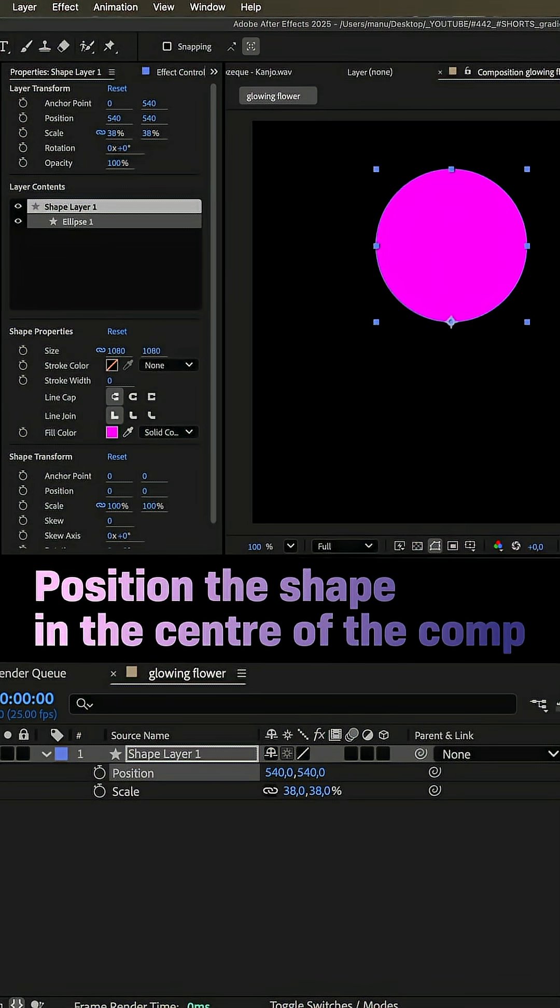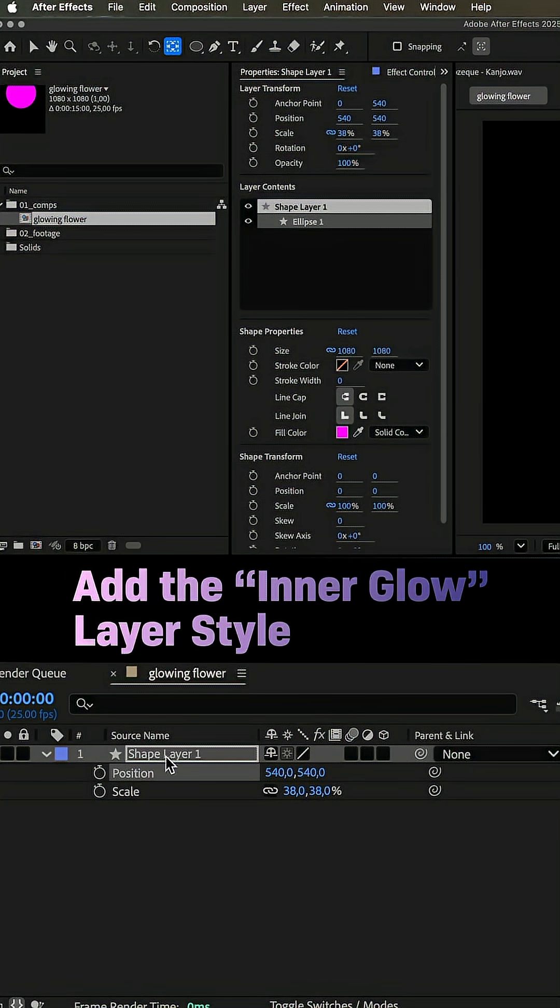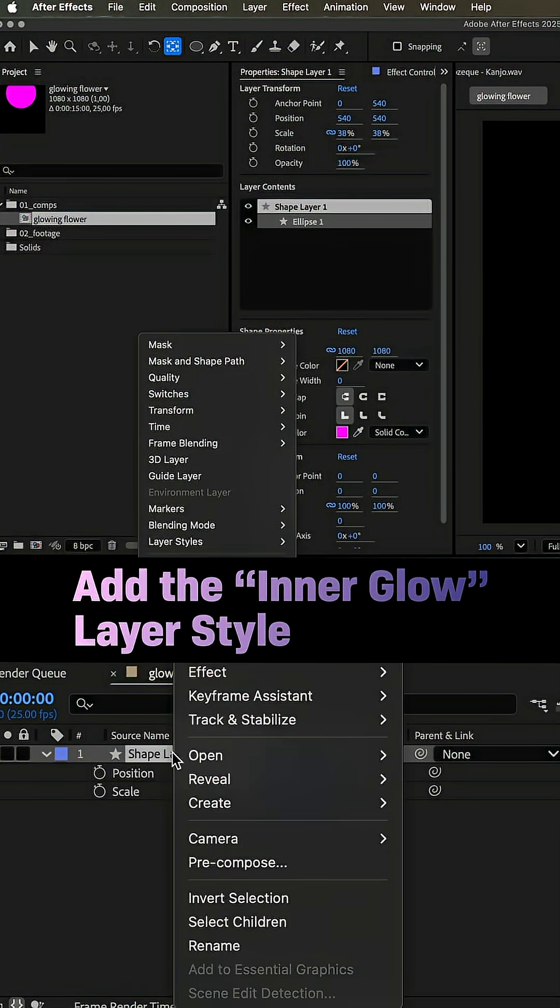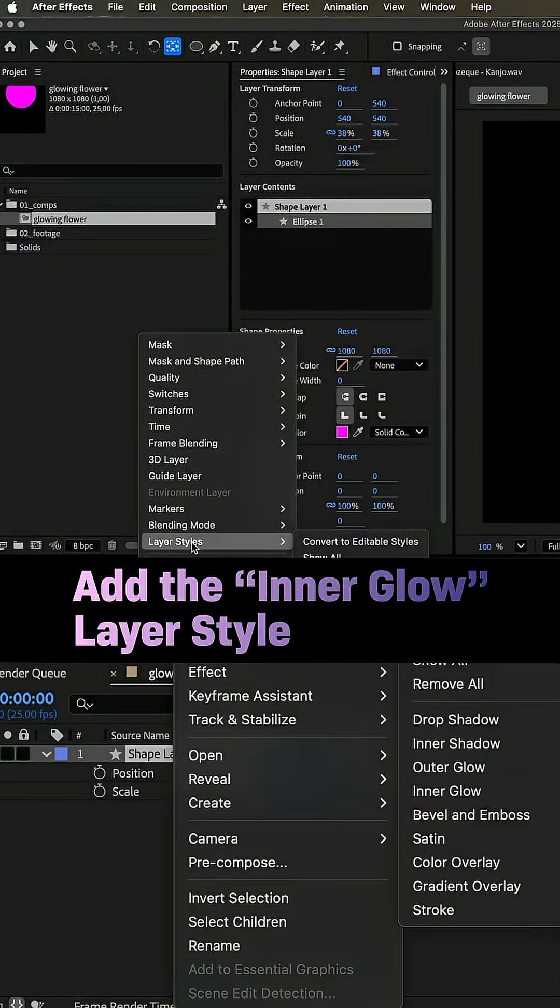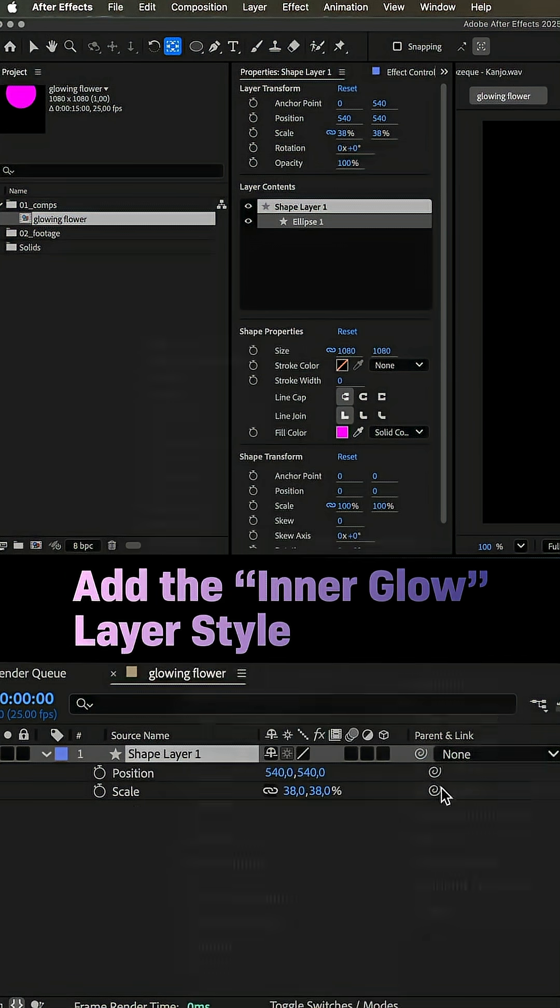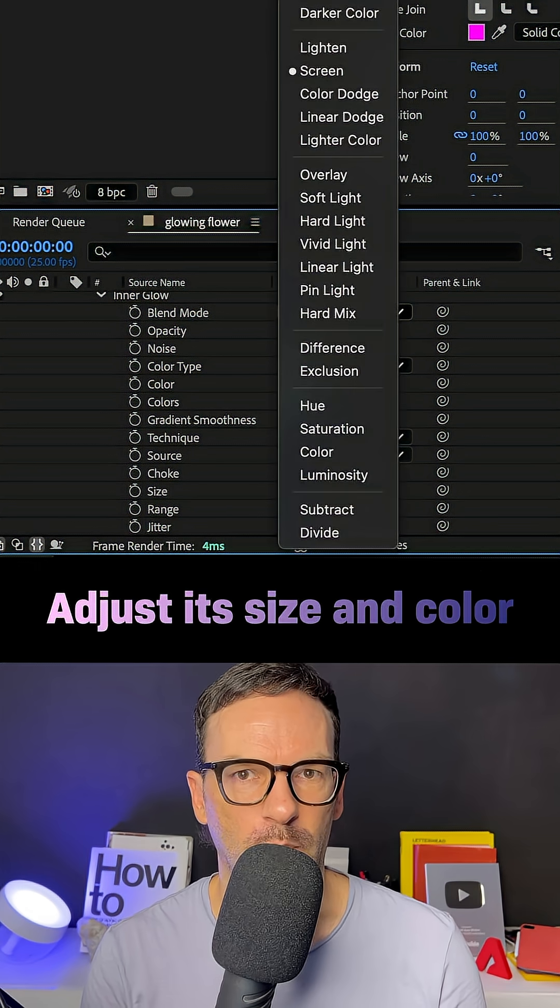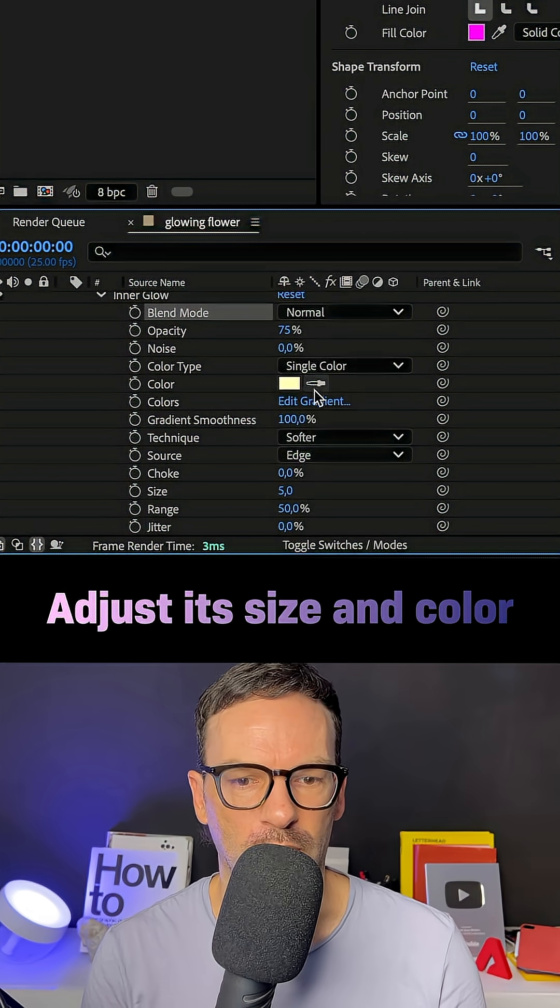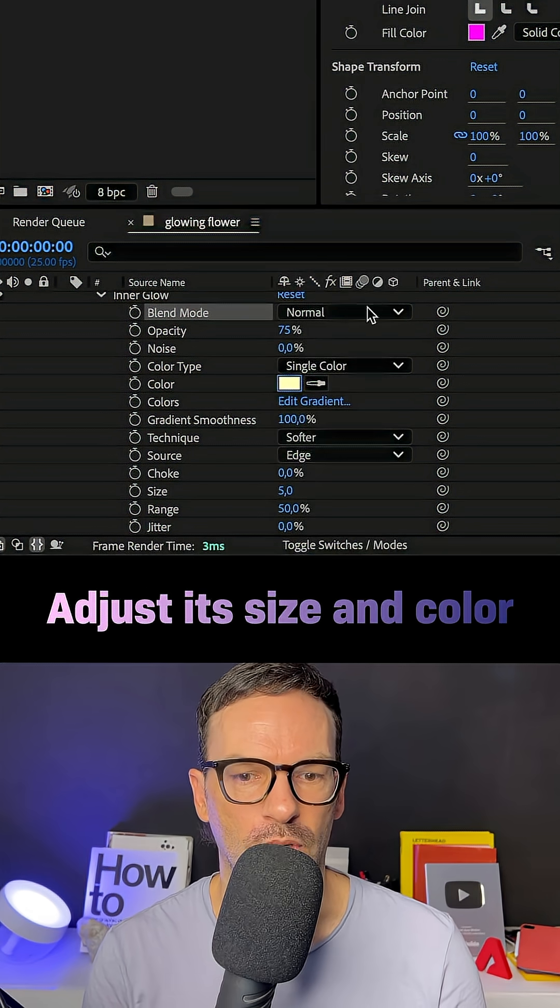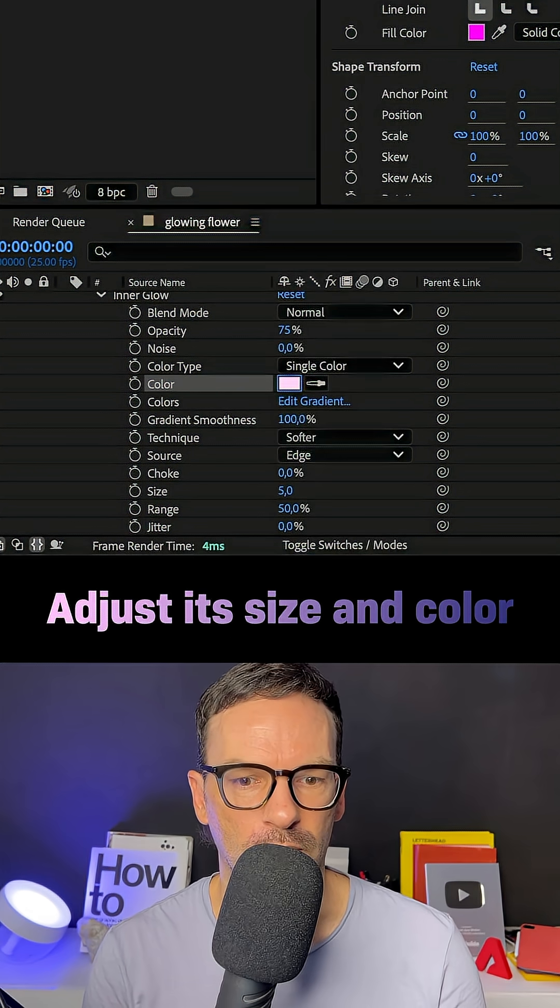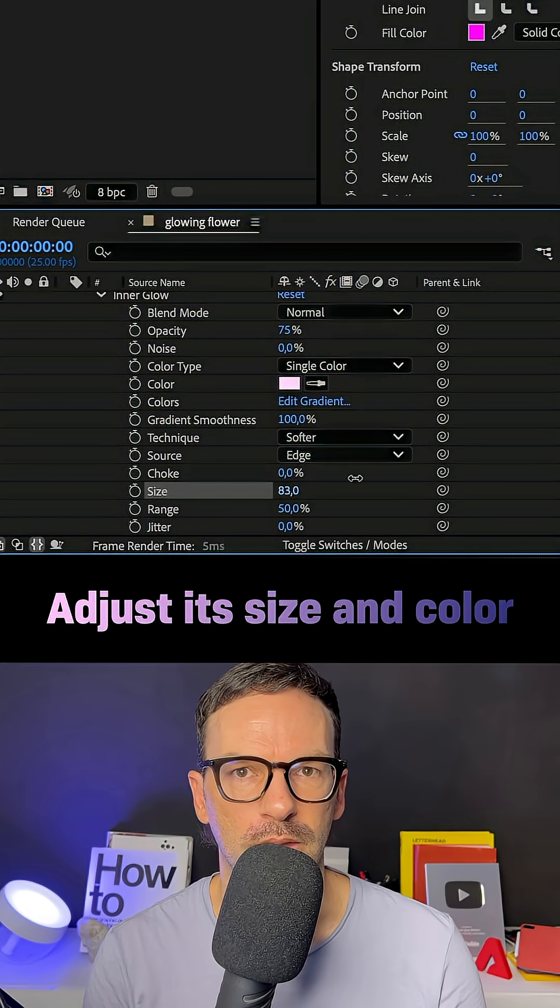Next, let's add a layer style. We right click on the shape layer, choose layer style and inner glow. Let's set the blend mode to normal and choose a bright rose as color. Increase the size to 100.